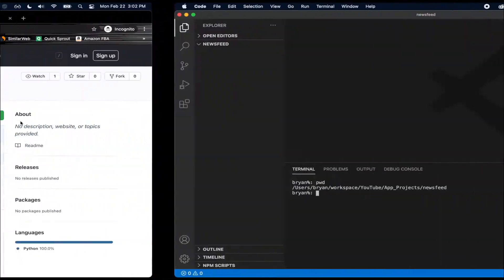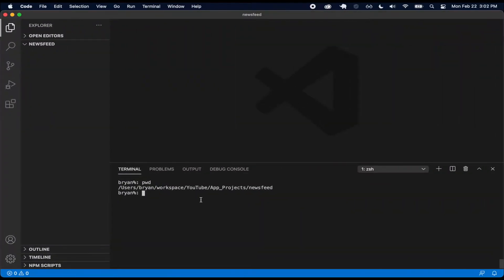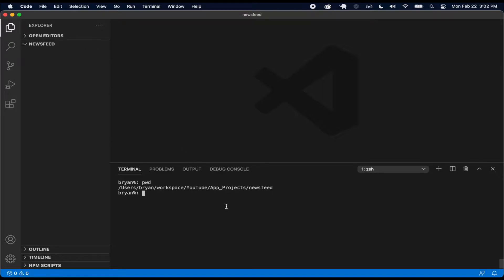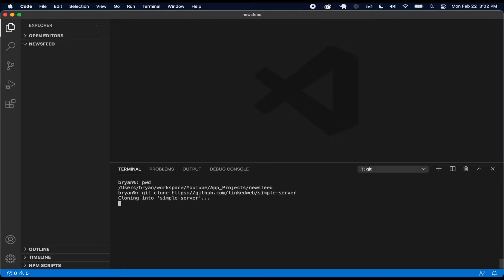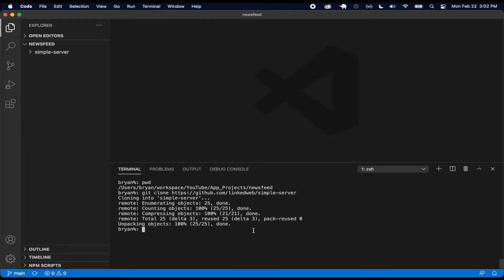Just copy that link, and then you're going to want to have your terminal open inside of here. I'm going to have one folder for our Flutter application and another one for our simple server. While navigated inside of here, I want to do git clone and then paste that link to clone that project.